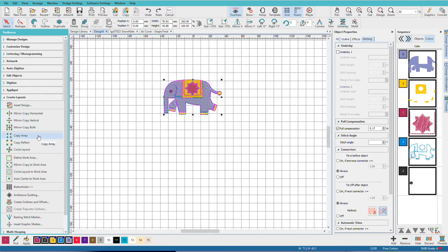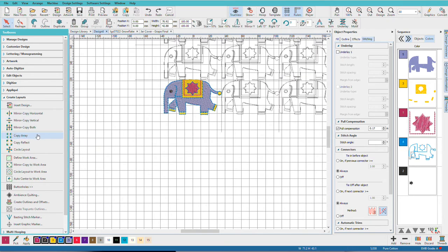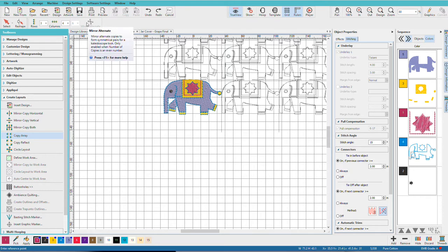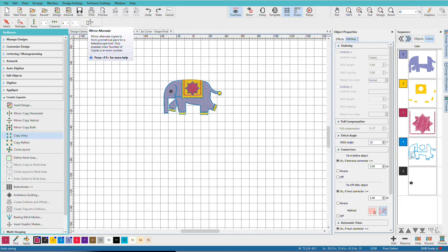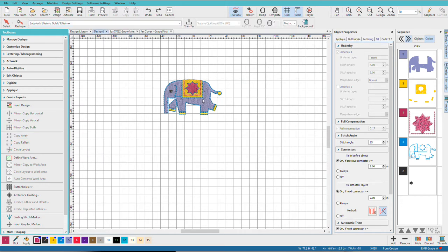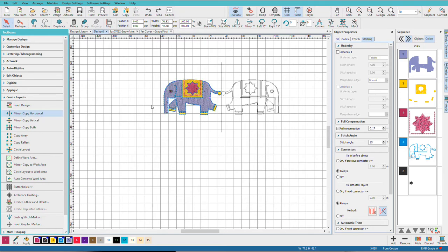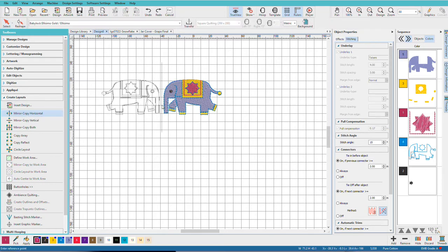Now notice when we do this, copy array, we don't have this mirror options available to us. What if we do want them mirrored? Well, here are a few tricks. Press escape. I'll do CTRL-A. I'll mirror copy horizontal.